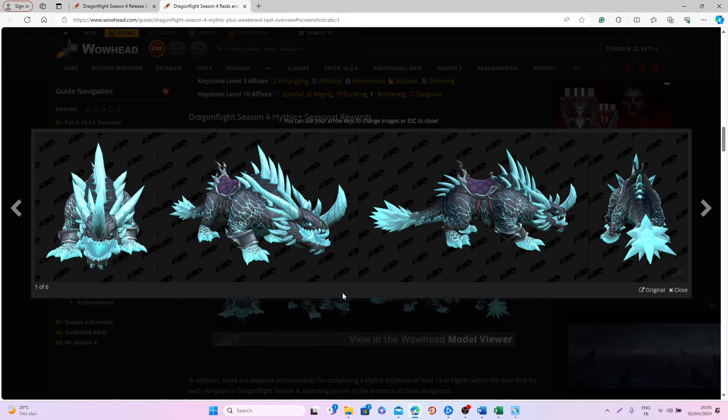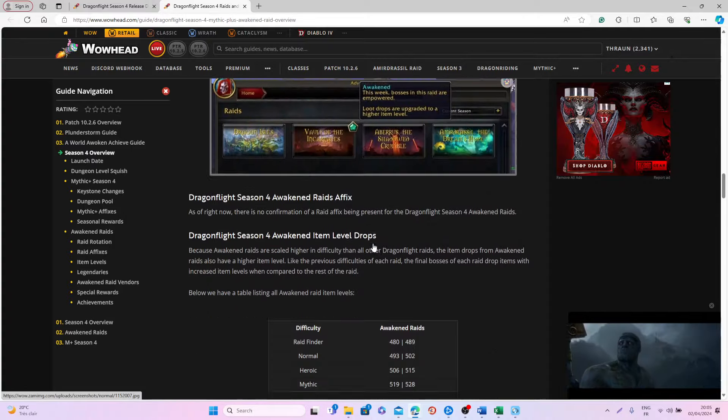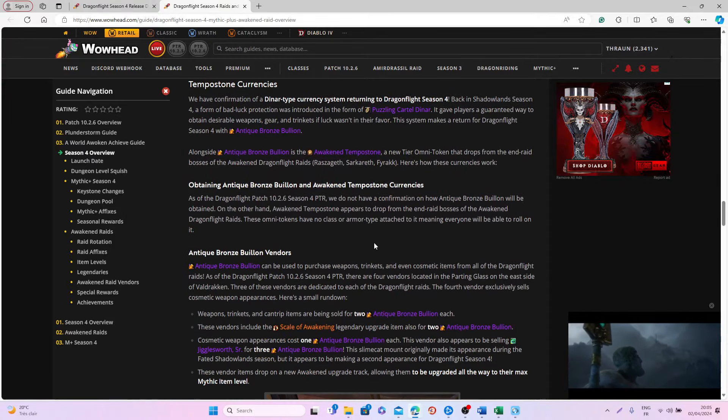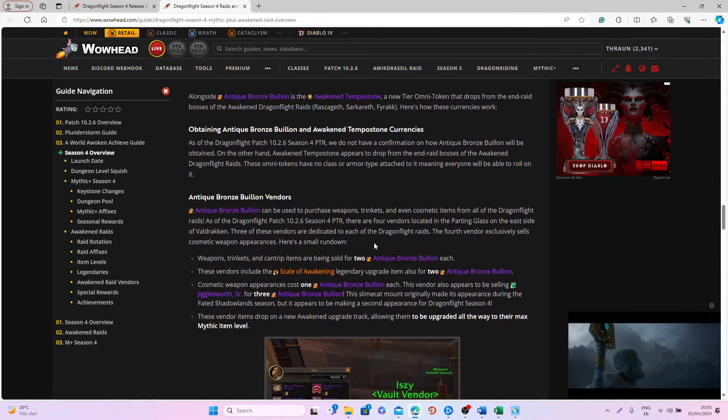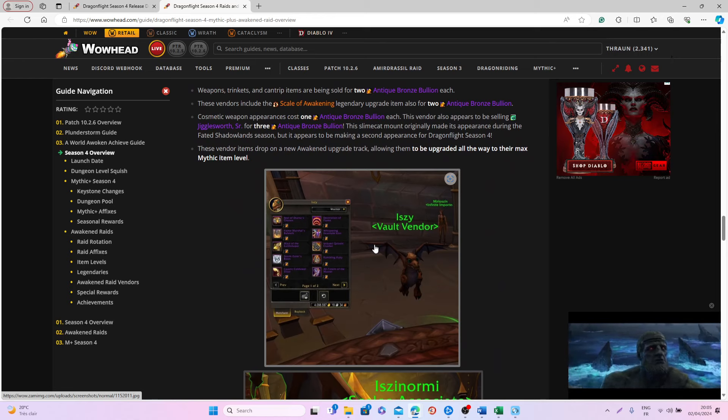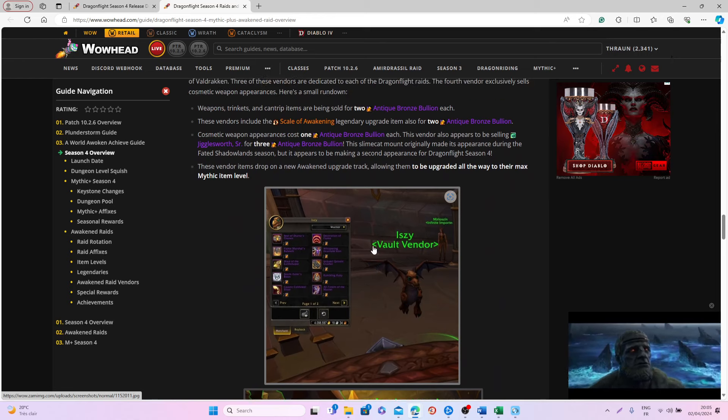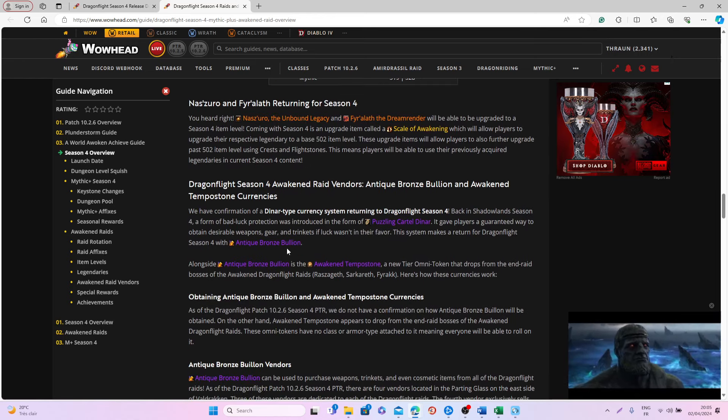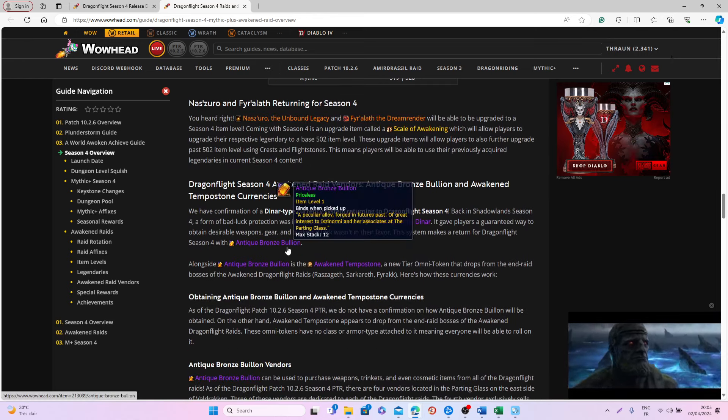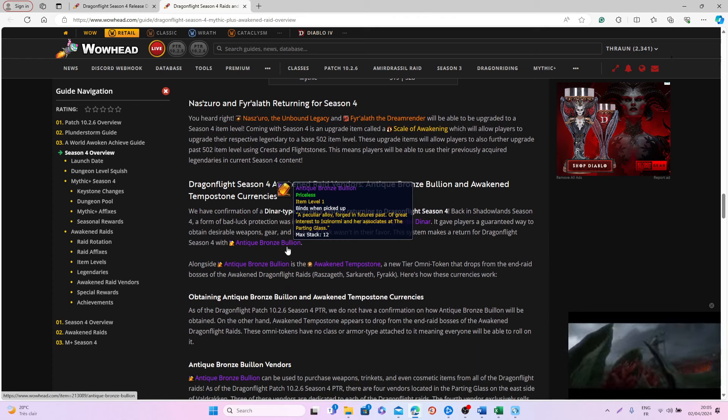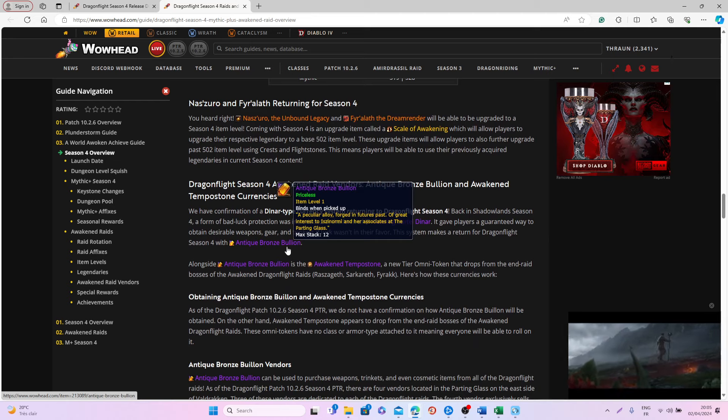Then with the Awakened Raids, we will also be able to get a few more interesting things. You will be able to get some of these Anting Bronze Bullions by completing these Awakened Raids and also by completing some of the Mythic Plus dungeons.